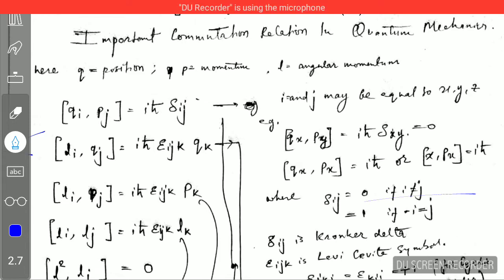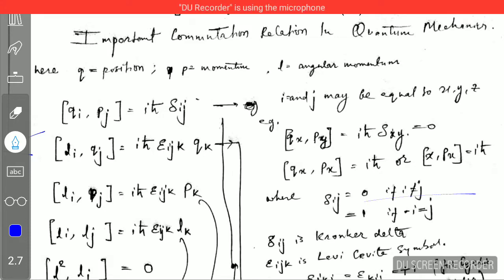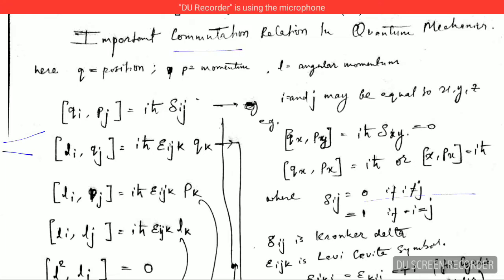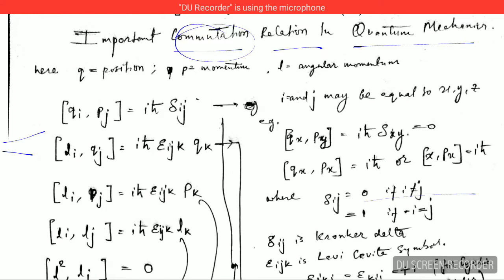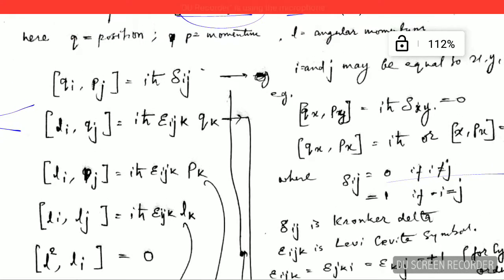Hello friends, I am Satyendra and today in this video lecture I will explain the various important commutation relations in quantum mechanics. These commutation relations are extremely important in the CSIR NET exam as well as for GATE exams. Let's see these commutation relations.